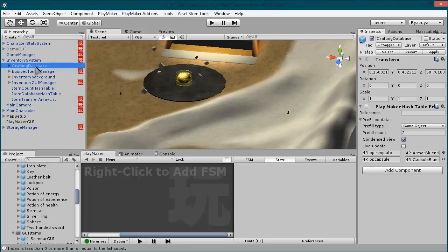This game object is added to serve as a reference for your items that you can create using your workbench. So this item has a hashtable proxy component, and as you can see I have those blueprints defined here. This one is the armor blueprint, this one is a blueprint for...